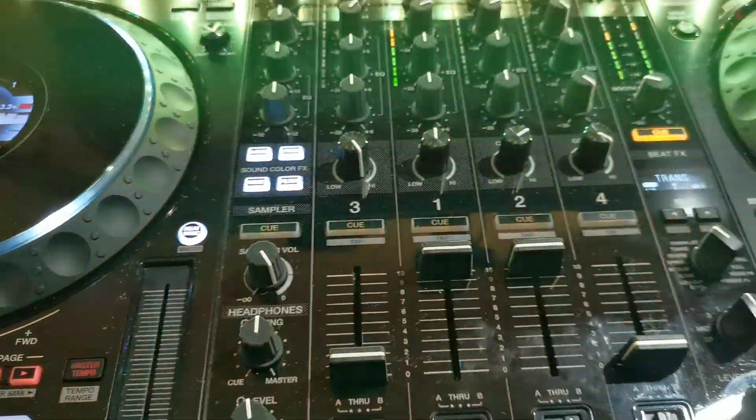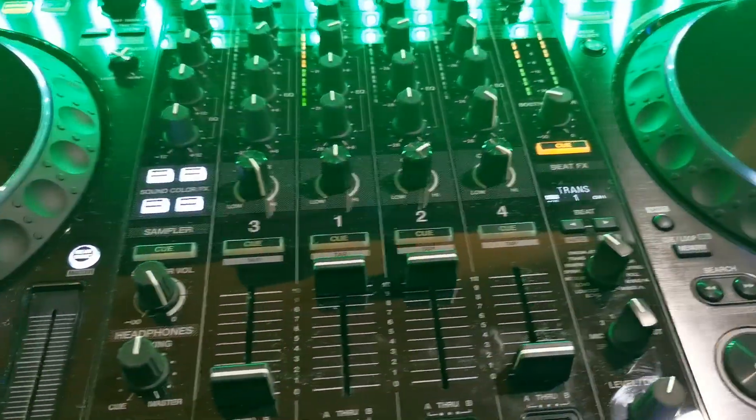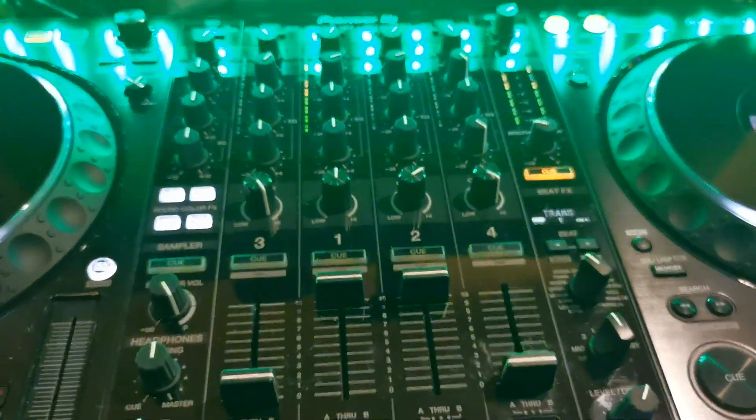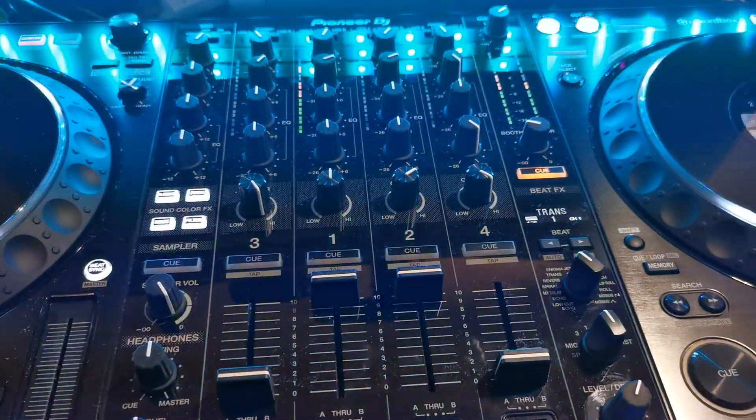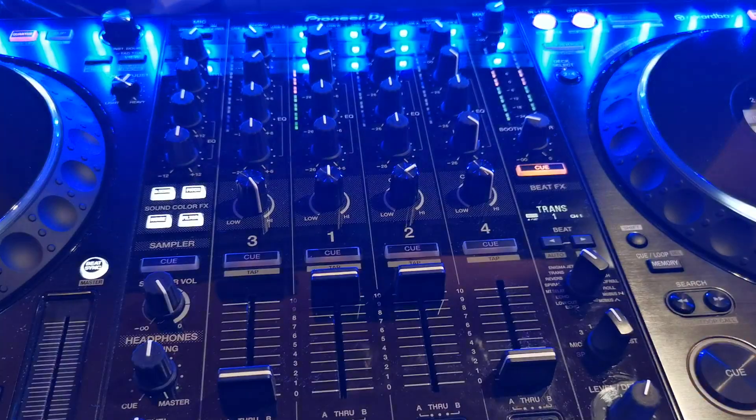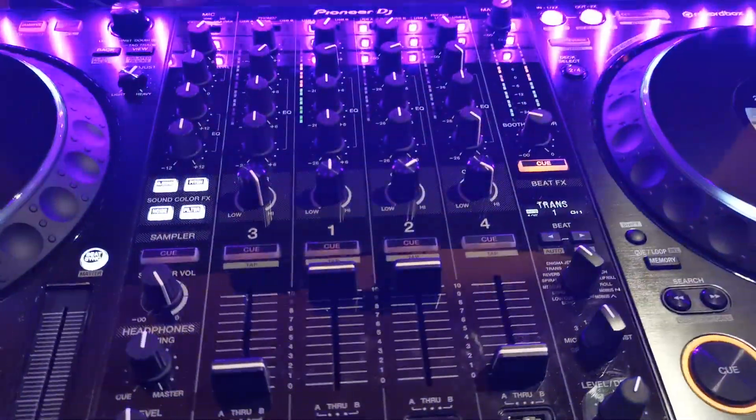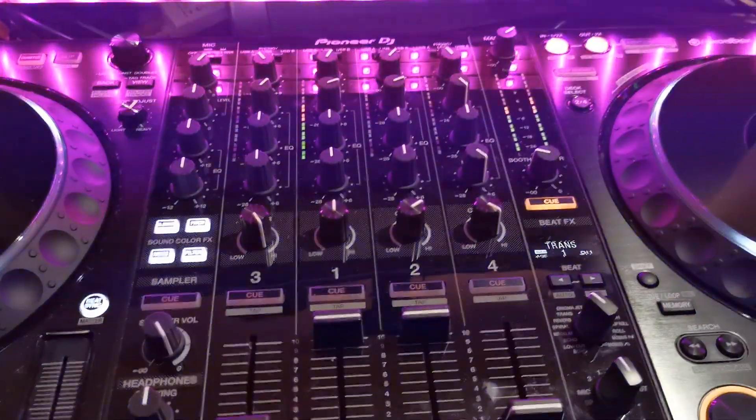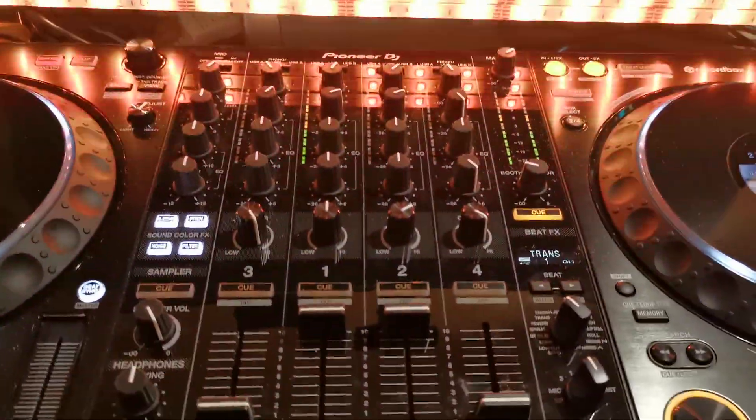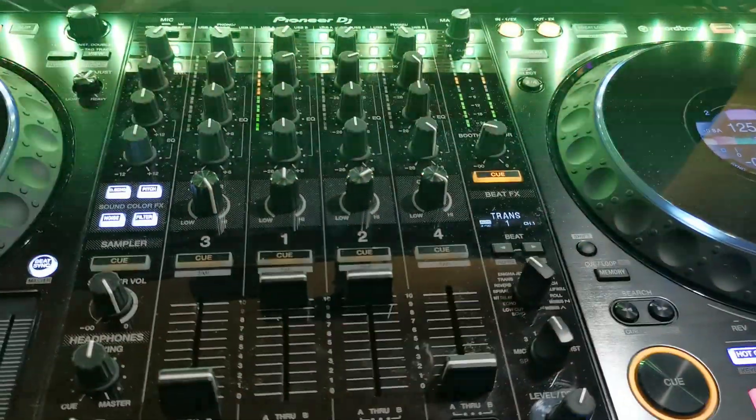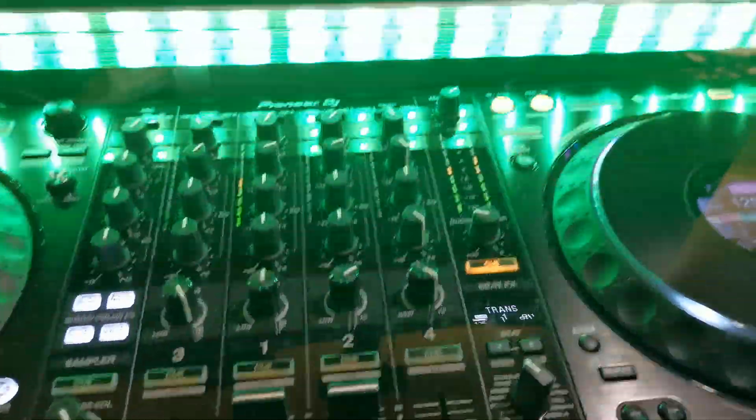Hello everyone. Today I will show you how to map your DDJ-1000 to work similar to the FLX-6. First, what